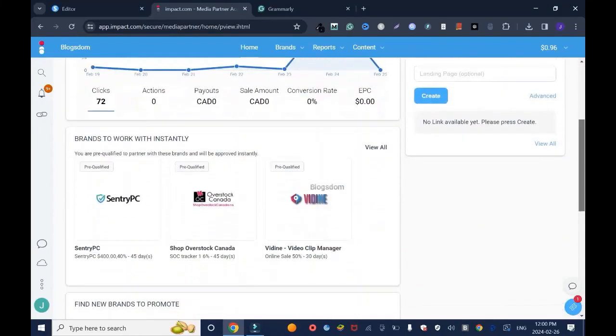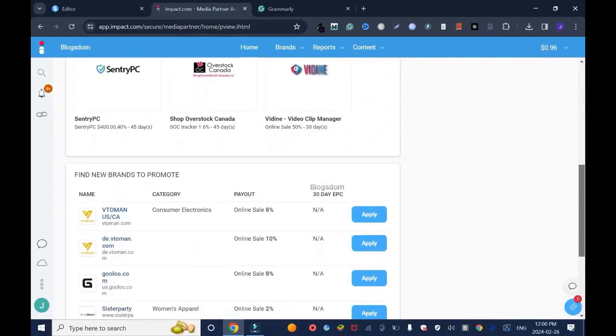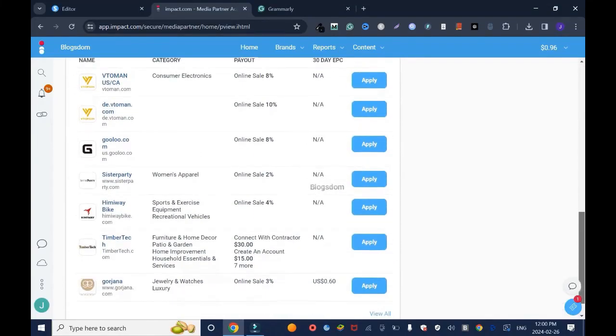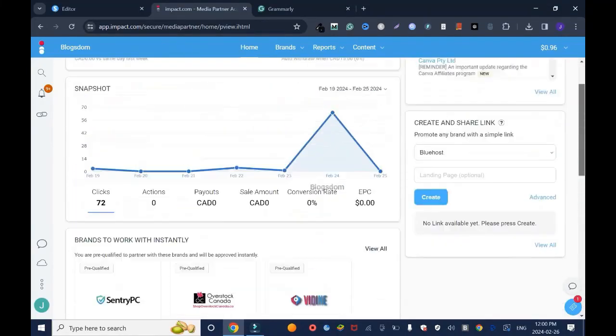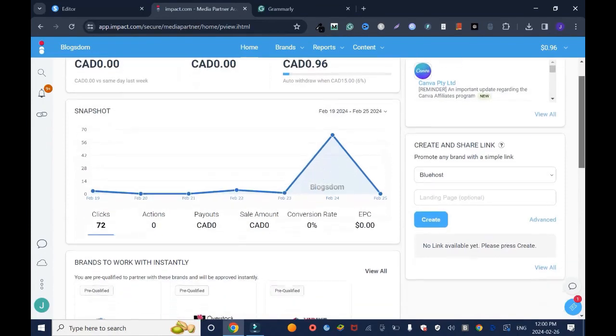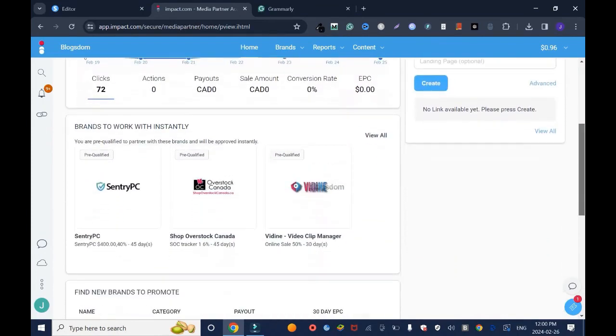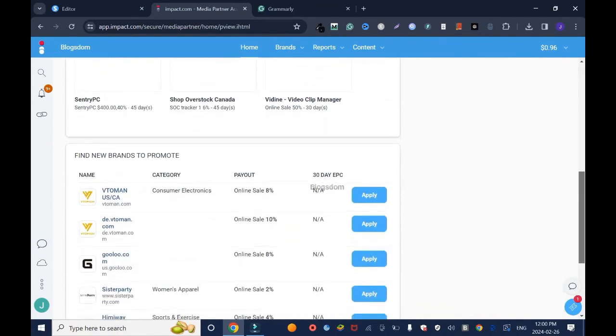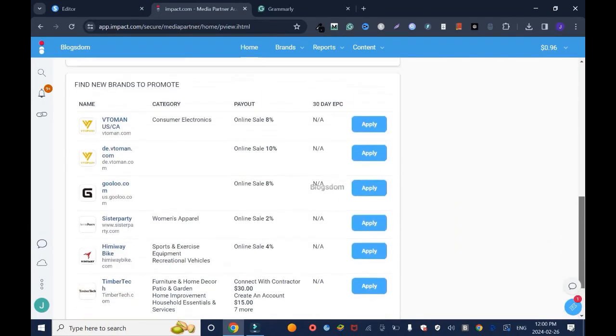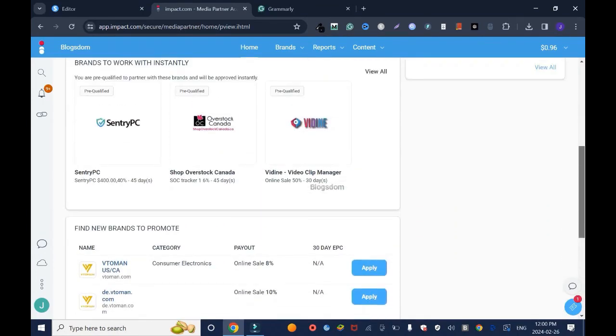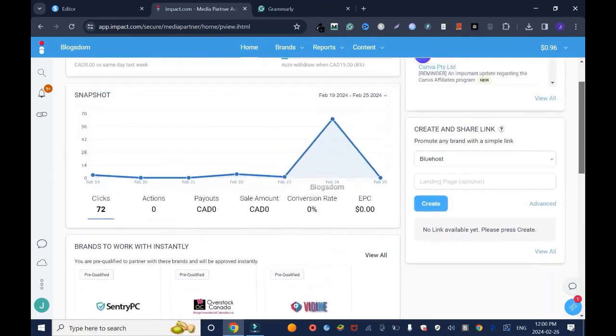In this tutorial I'll show you how to create affiliate links on Impact. Hi and welcome to this channel. If you don't have an Impact affiliate account yet, I'll drop a tutorial link in the description you can watch it, but I believe you have an account already. Let's get started.